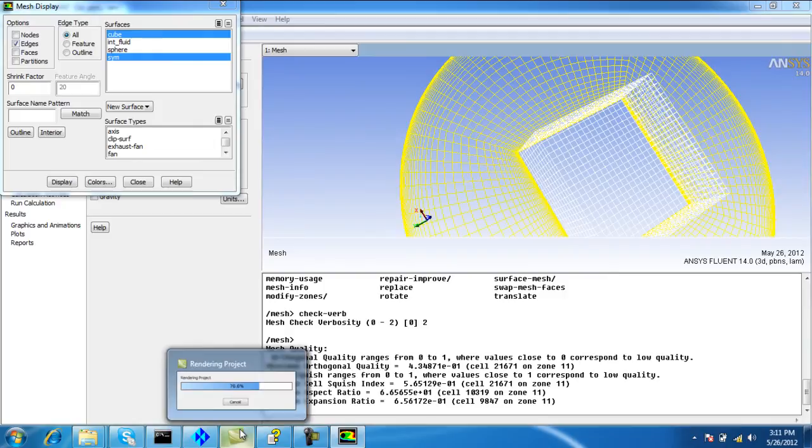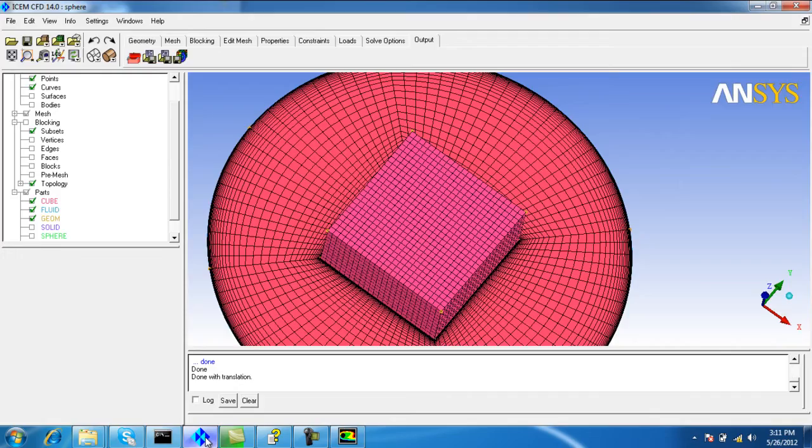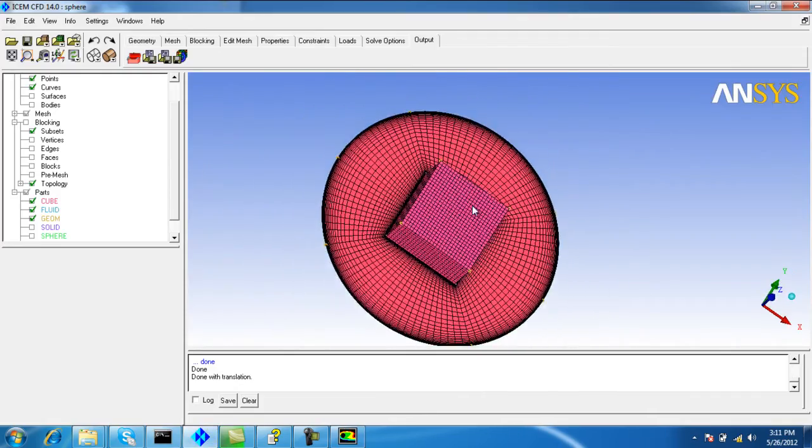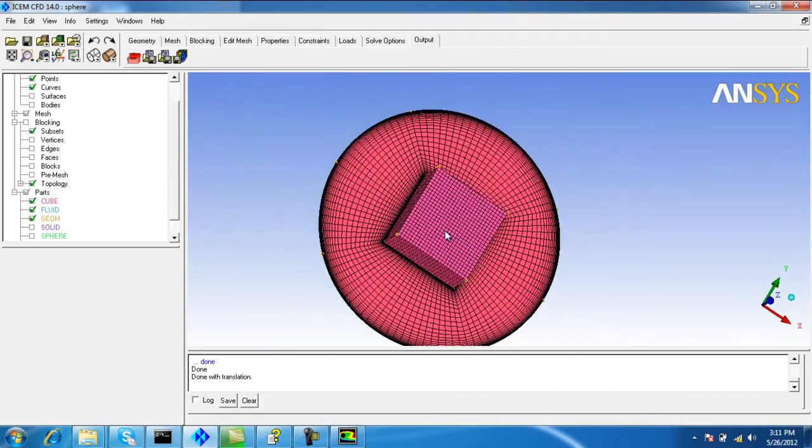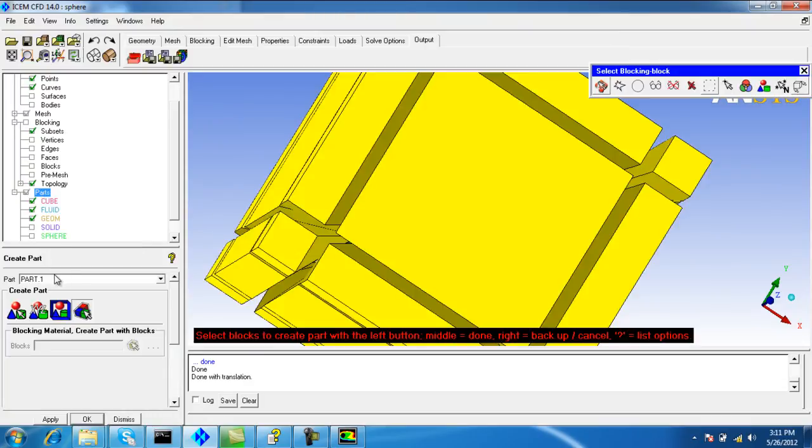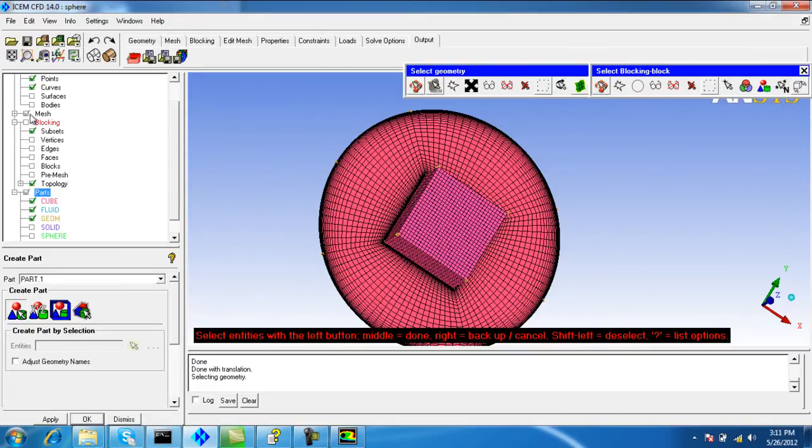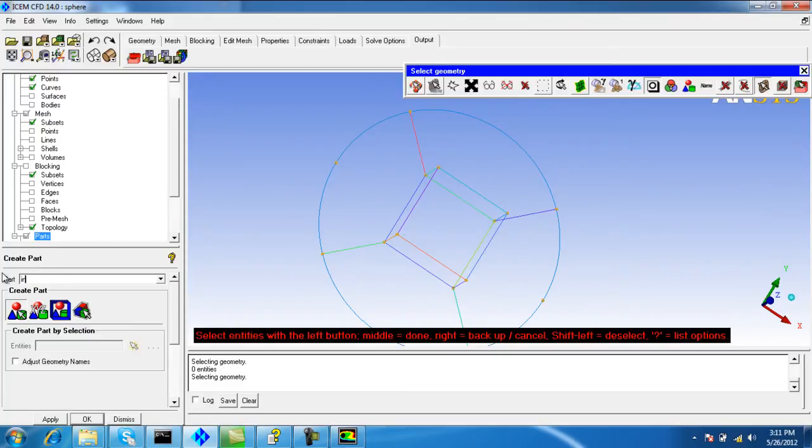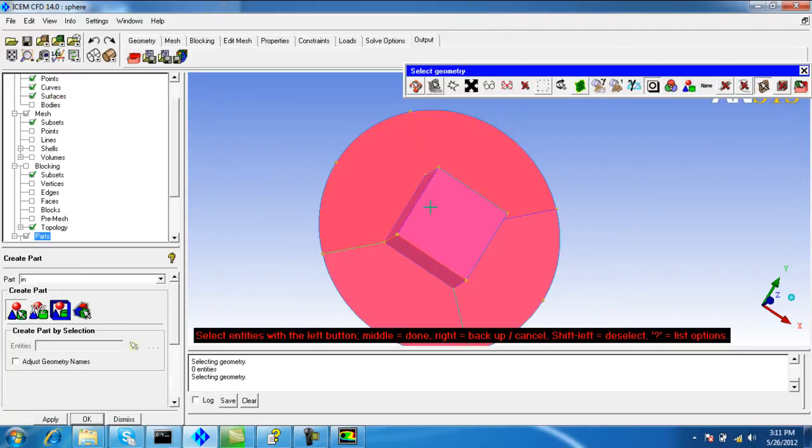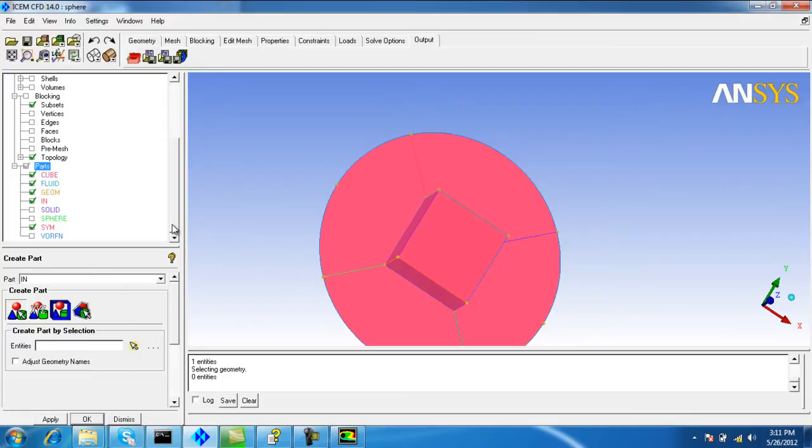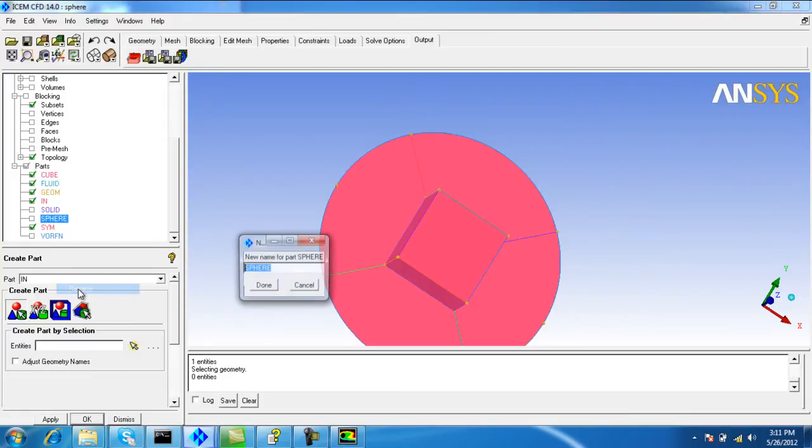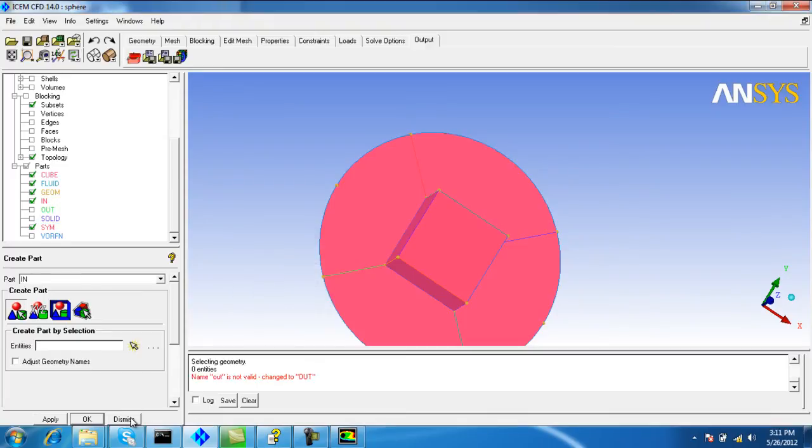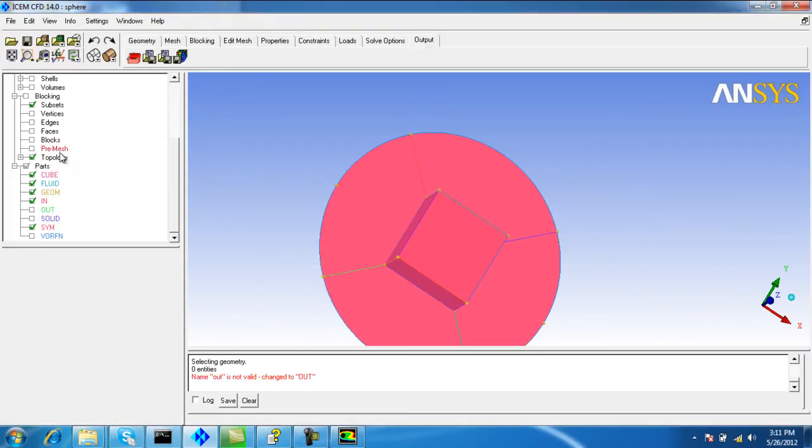Now let's say we want to make one face of the cube as the inlet and the sphere as the outlet. We should define the part, then we can output the mesh with these boundary conditions. Turn off the mesh and shells. Turn on the surfaces as well, and rename the sphere as out.